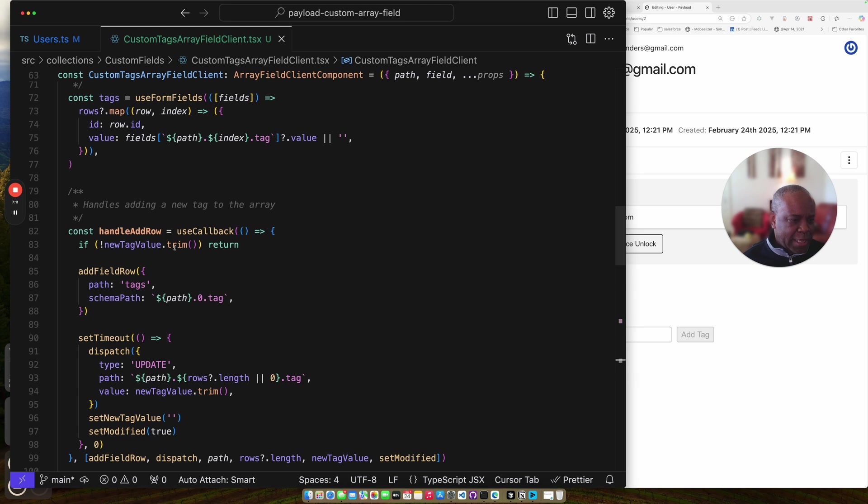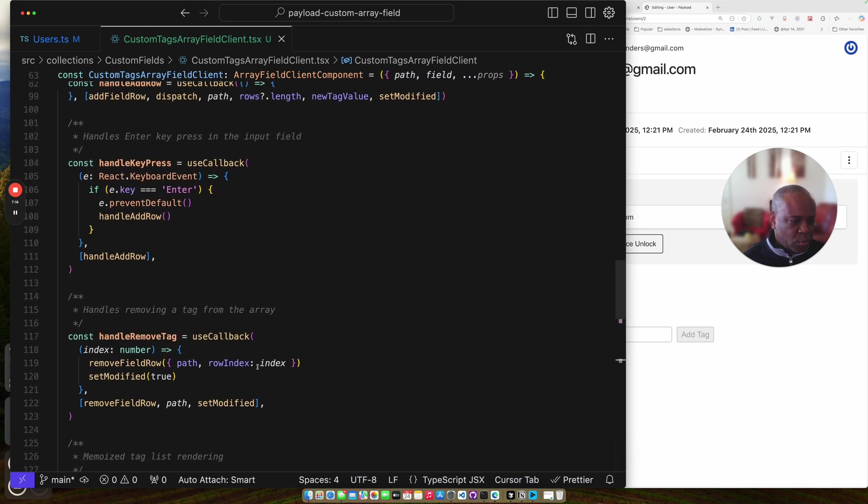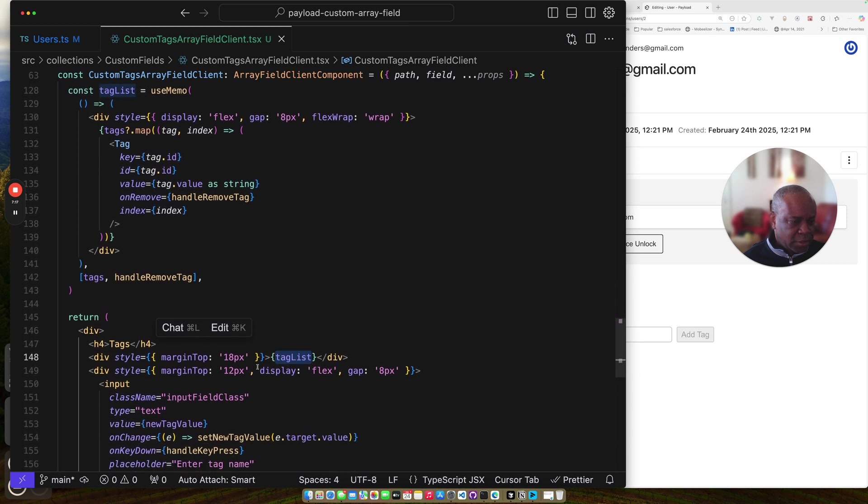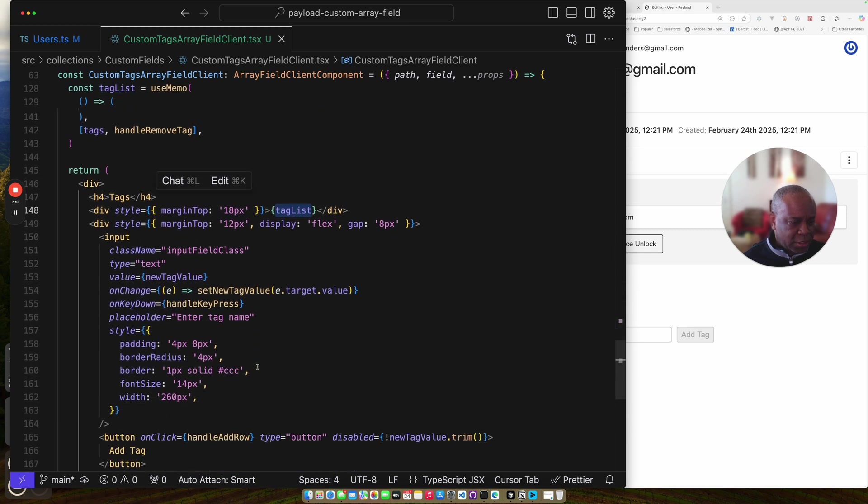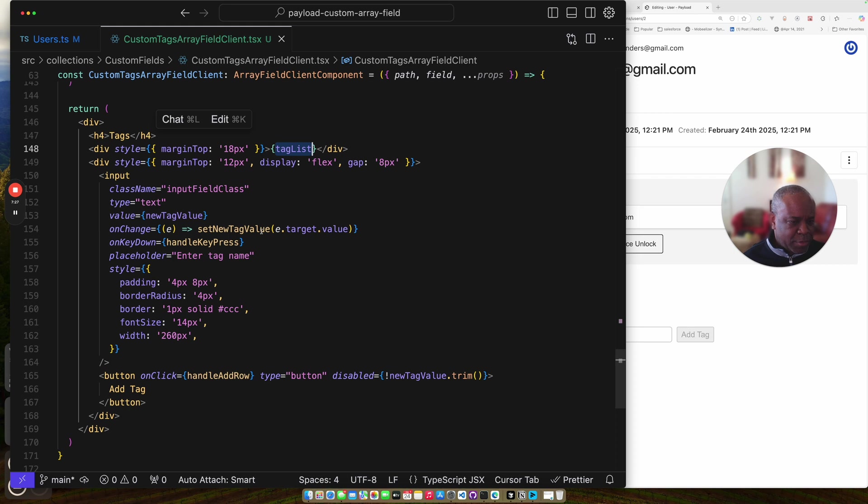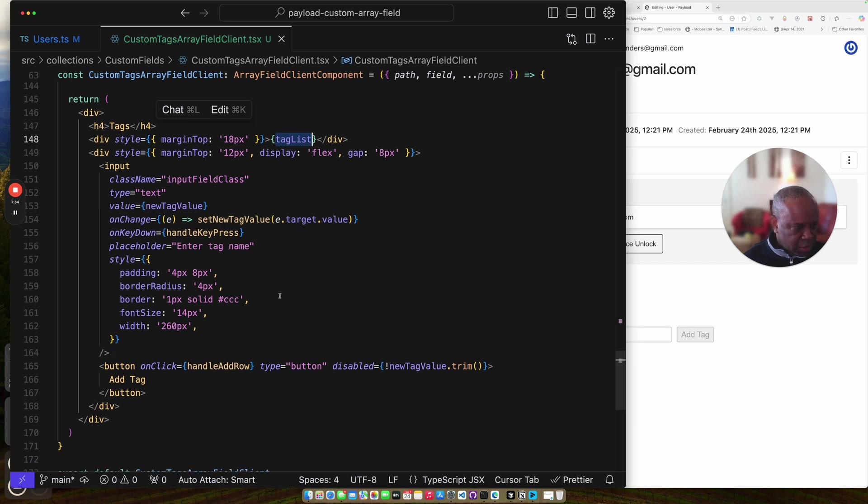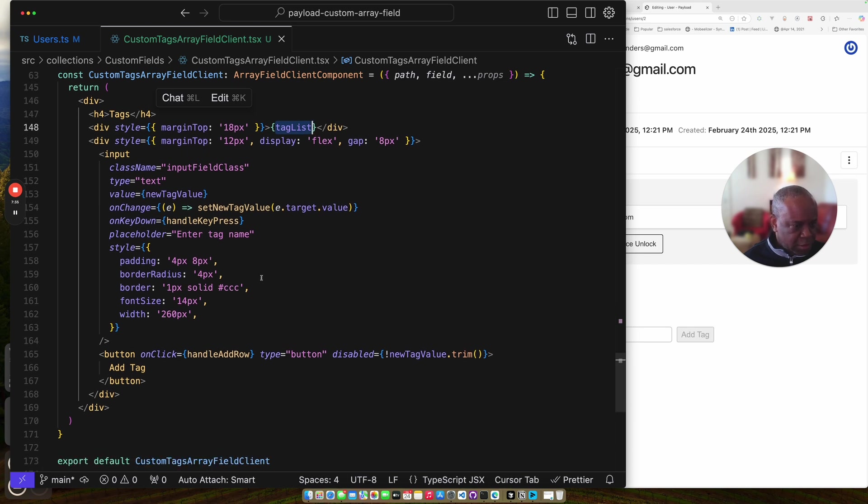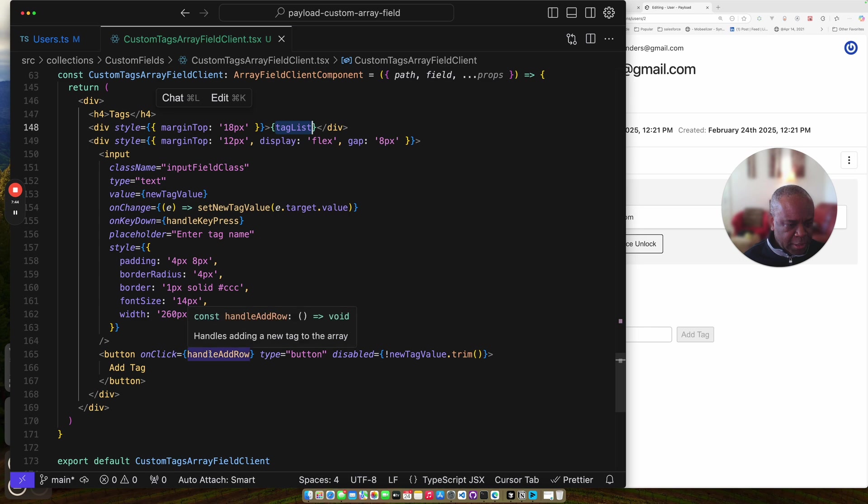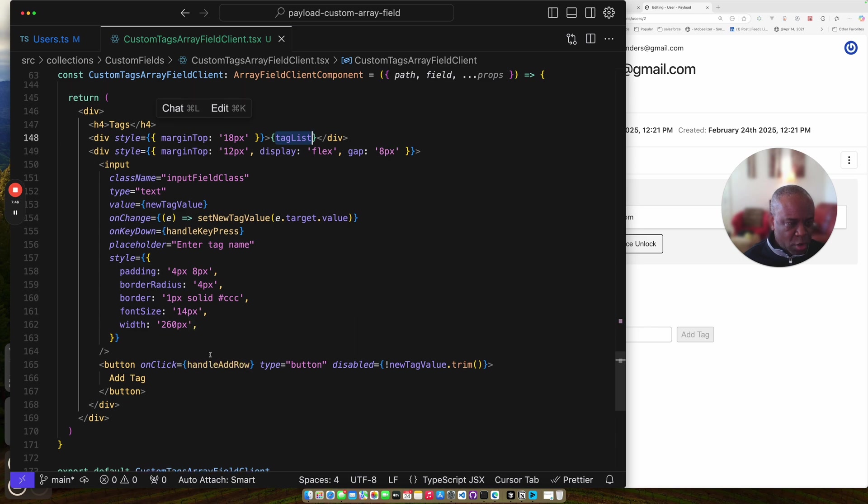Handle adding the new tag. So when you type in the field. Let's go down here. Where is that? On this input. We have this on change value. Which as I'm typing it sets the new tag value. And then when someone clicks the on key down. So yes, you can actually hit an enter key. Or you can click the button. And it will call my handle add row.